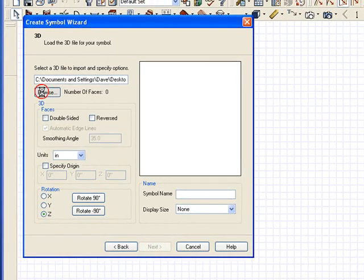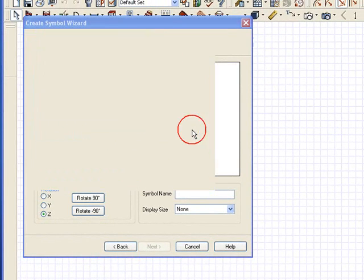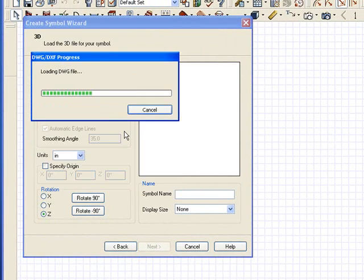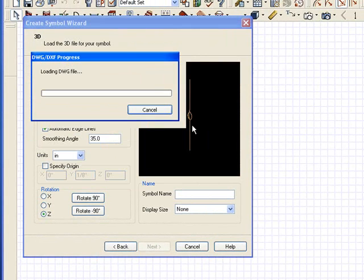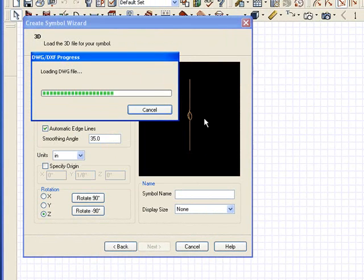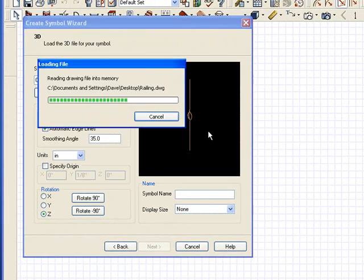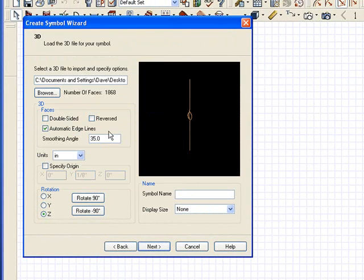Here I'm going to go to Browse and I'm going to find the railing 3D that I've created. It generates it into the system for you and makes a little diagram here and shows you what it's done.